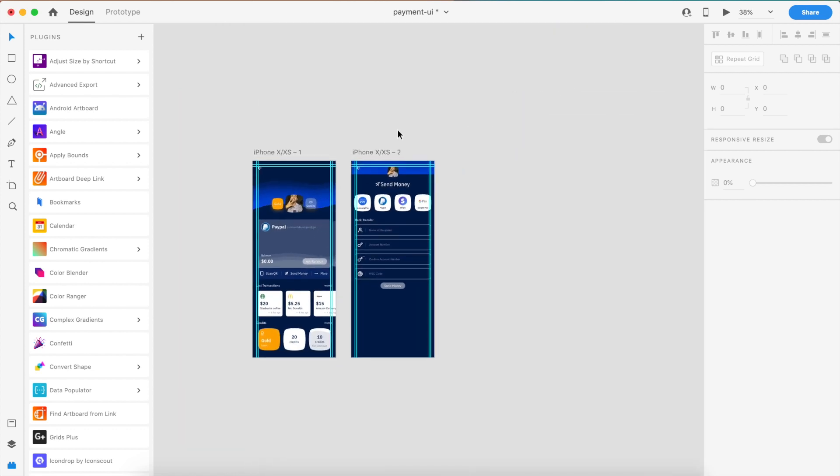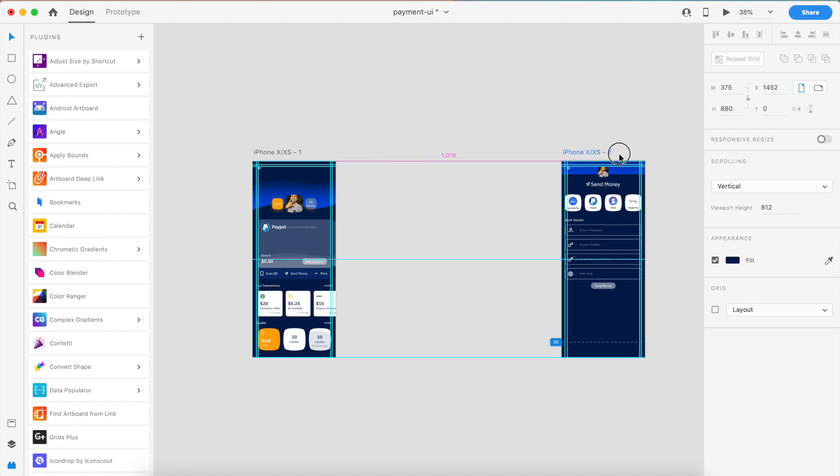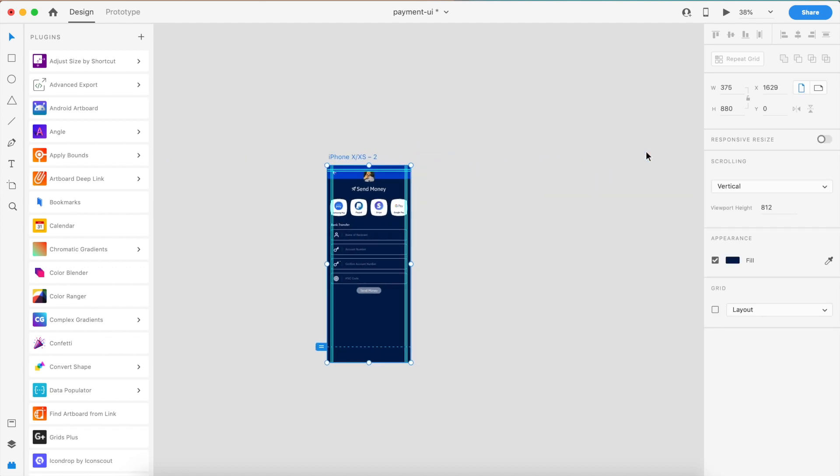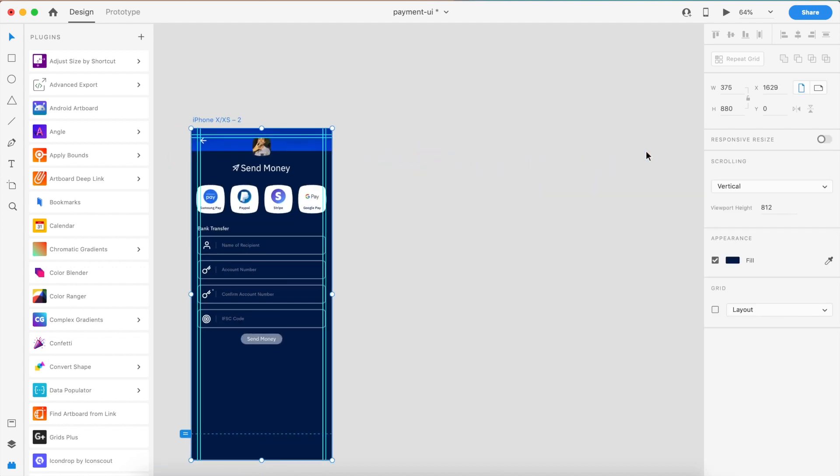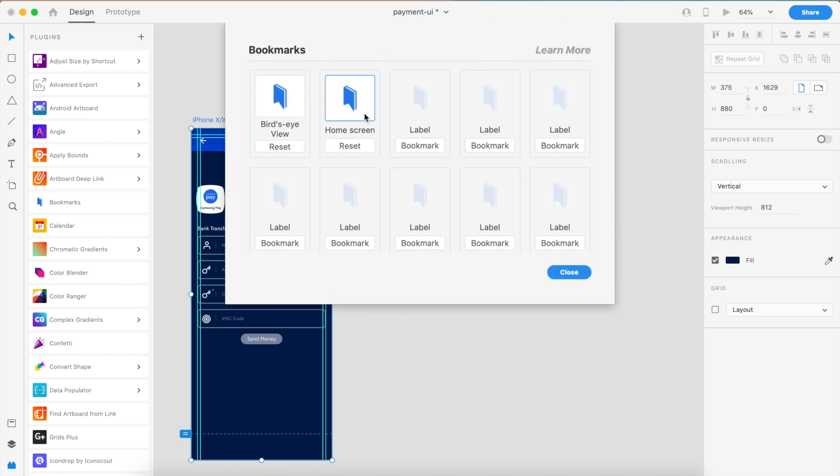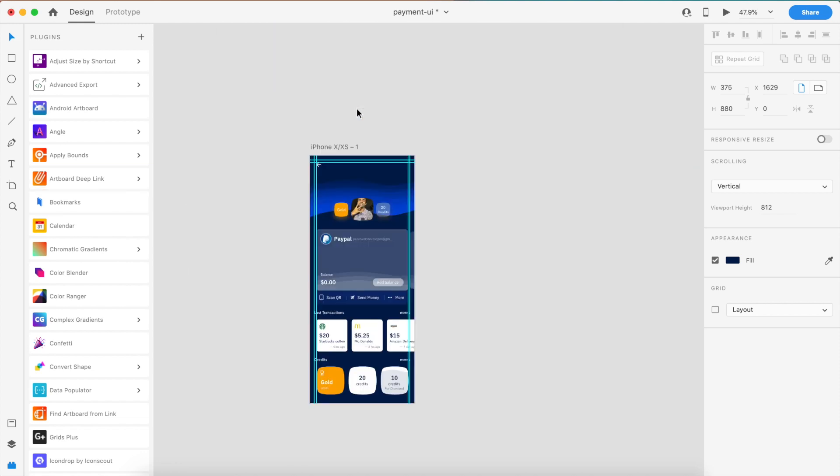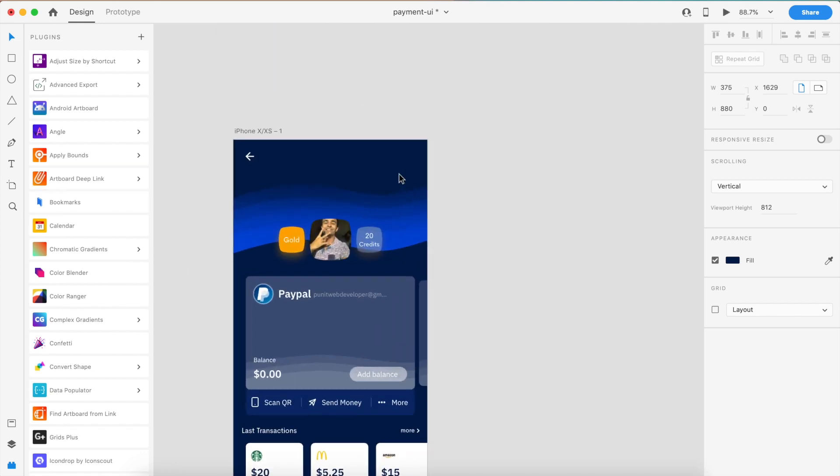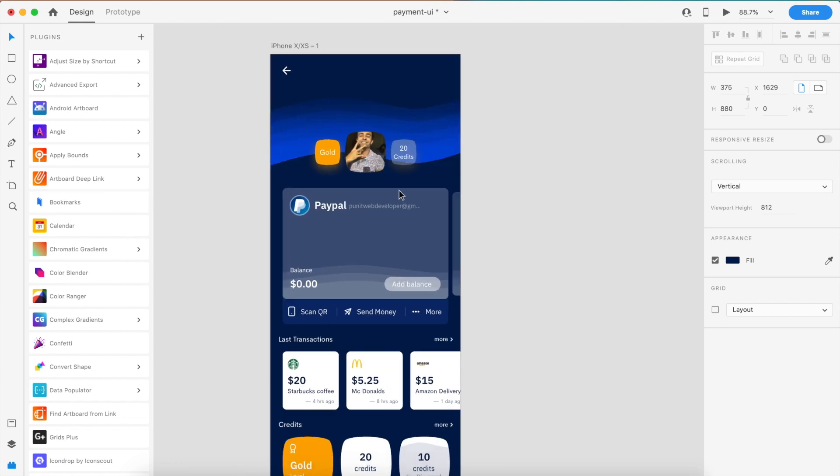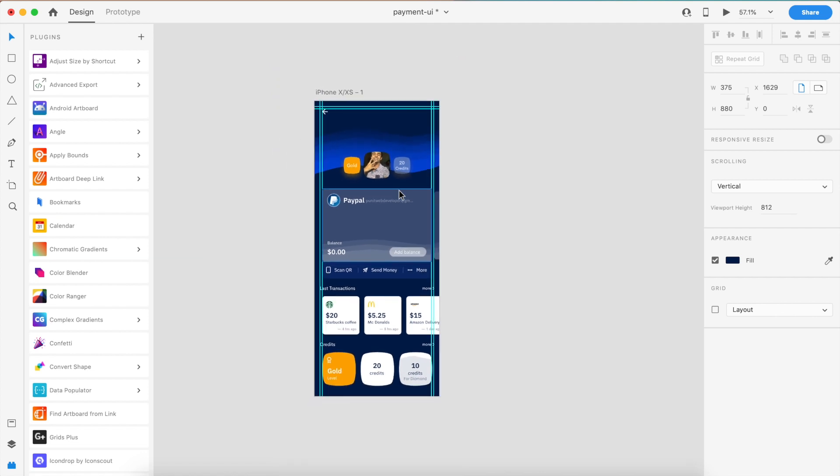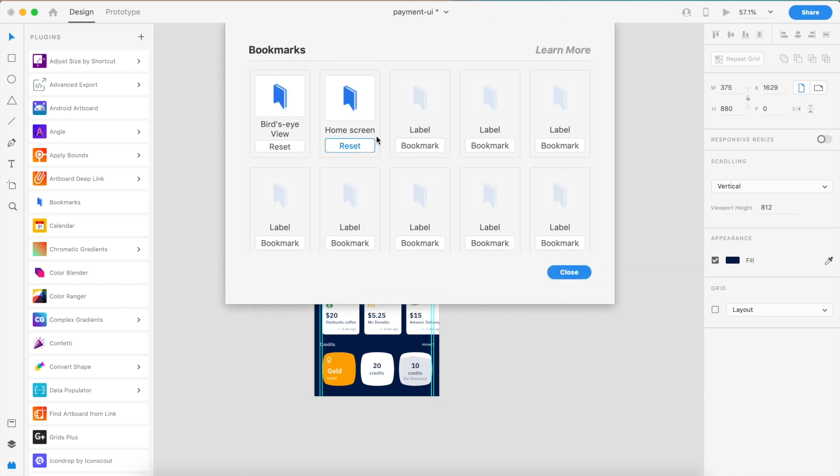If I'm in the second artboard and want to check my bookmarks, just go to this bookmark and it takes me to the first artboard. This is a pretty cool tool if you're working on a large project. Just set your custom bookmarks based on what category you want the screen to be in, and it'll take you to that particular section.